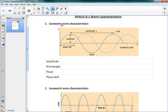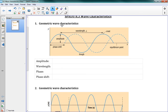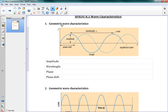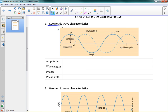The first category is Geometric Wave Characteristics, and the second one — this should say Time-Based, not Geometric — is Time-Based Wave Characteristics. So we have those two categories.